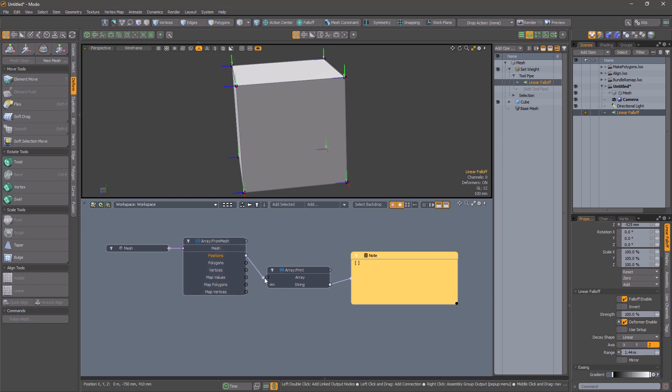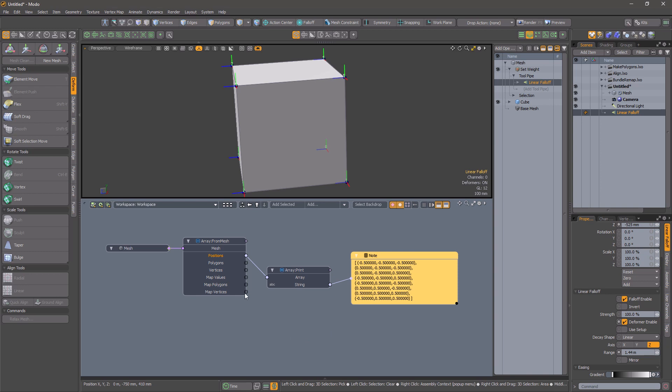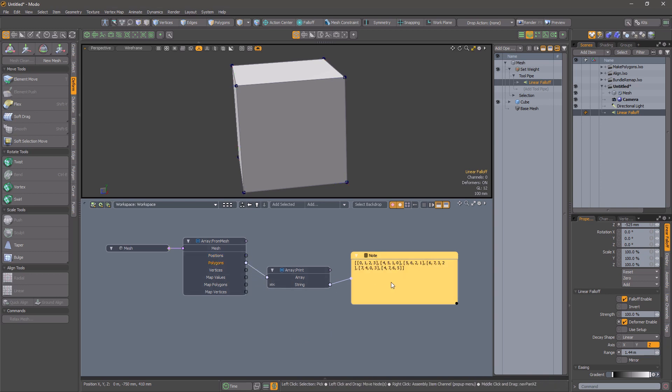When you plug a mesh into array from mesh, it will deliver the positions, the polygon data as an array of arrays of vertex indices, and an array of vertex indices.